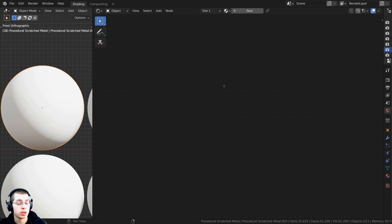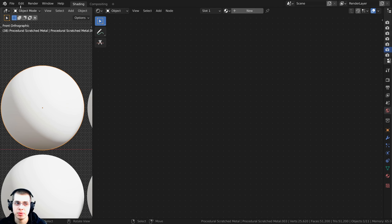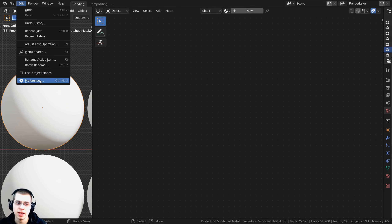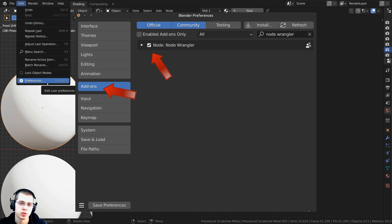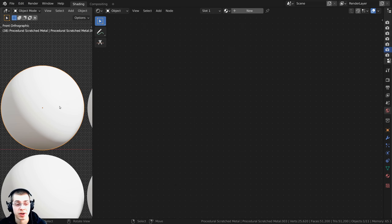I'll also be using the Node Wrangler add-on in this tutorial. If you don't have that enabled, just click on Edit, open up the Preferences, and on the Add-ons tab search for Node Wrangler and check mark it.